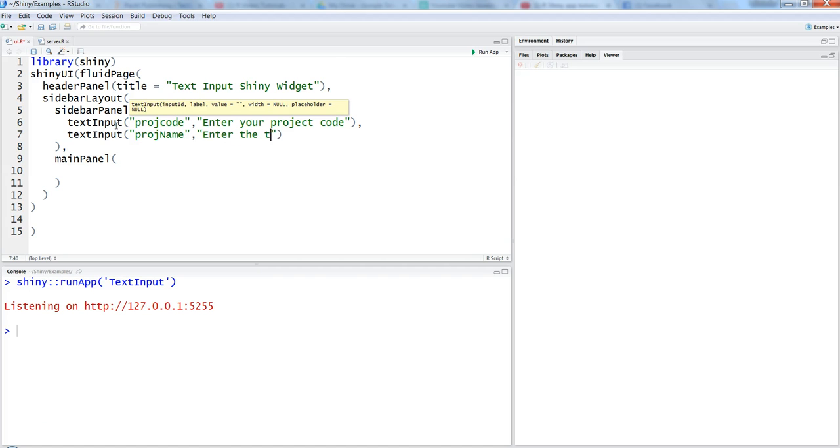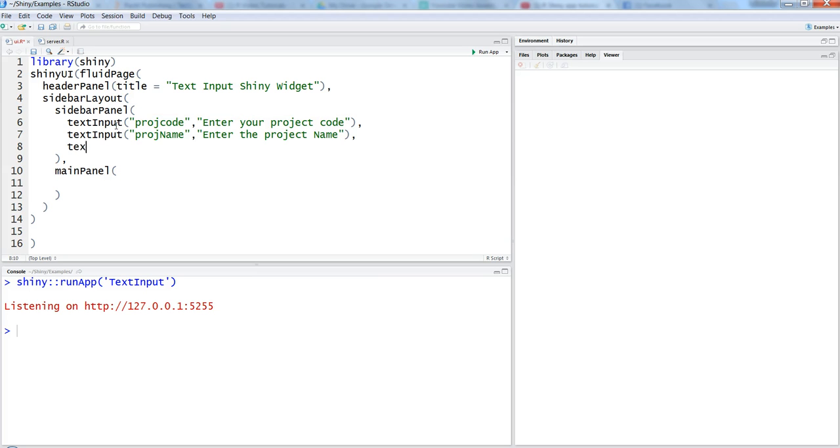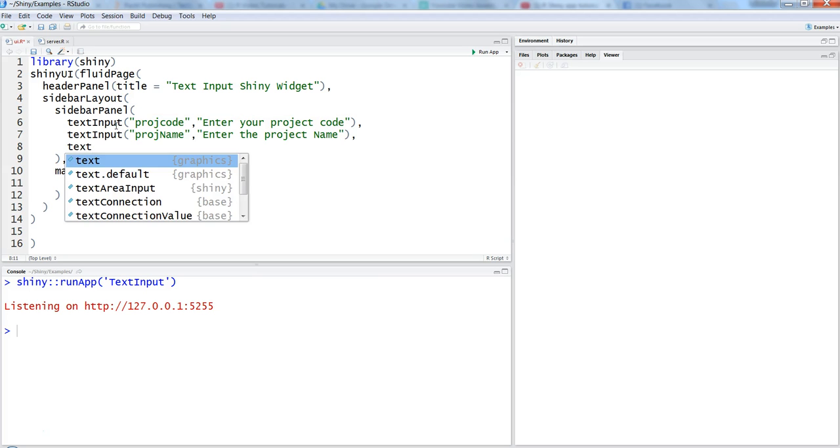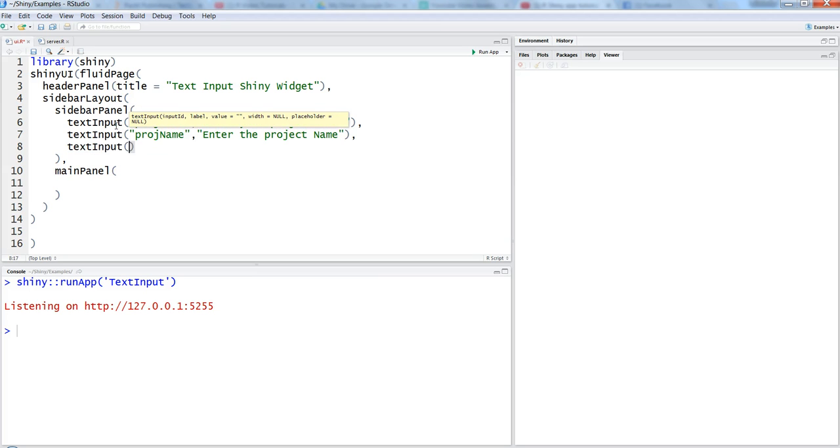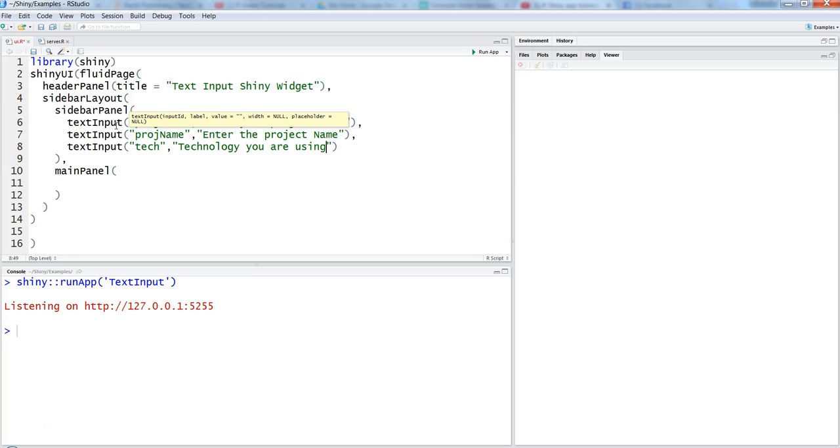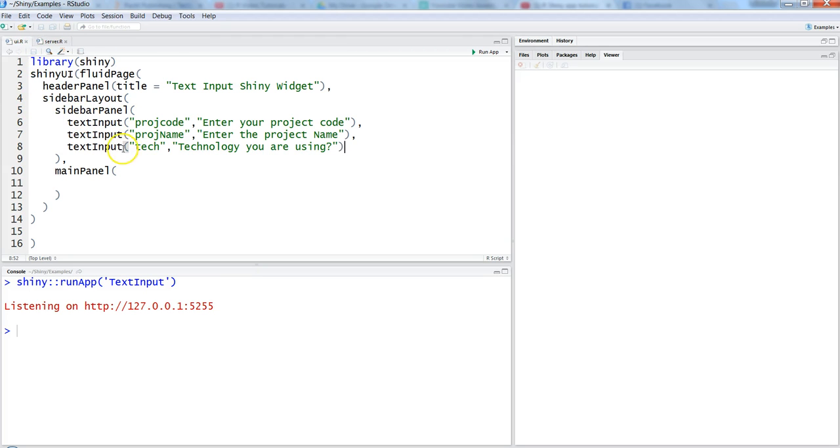Let's add a final one: text input with ID 'technology' and the label 'technology you are using.' That should be fine for now. We'll hit save.